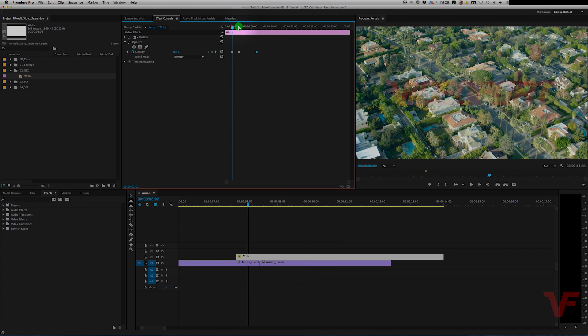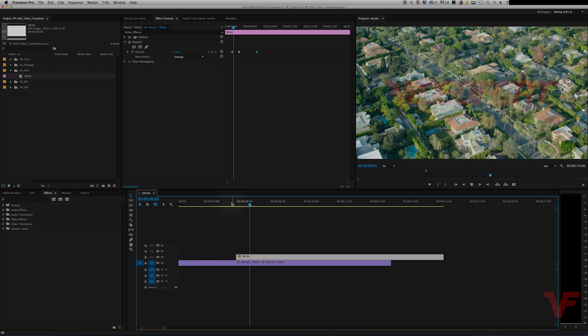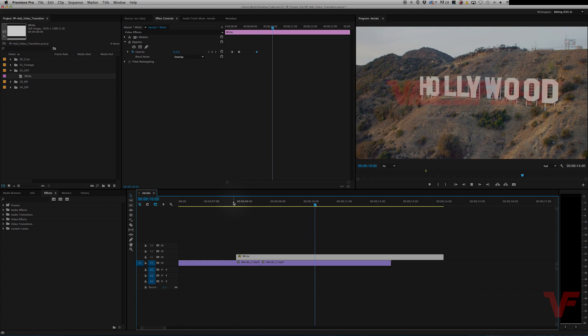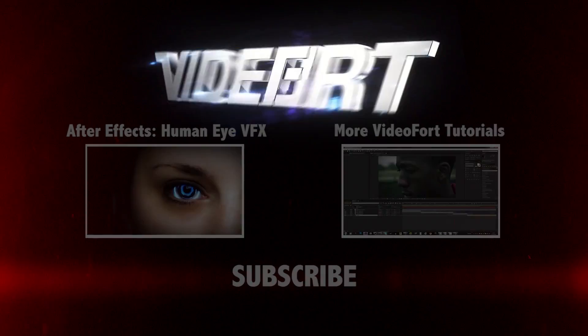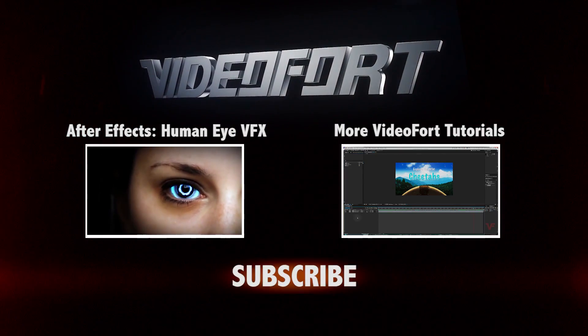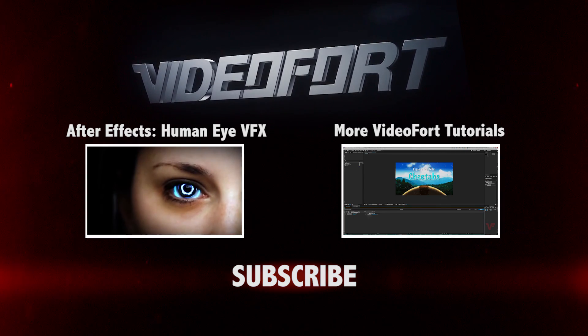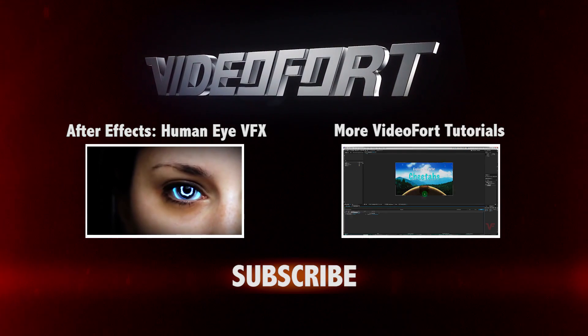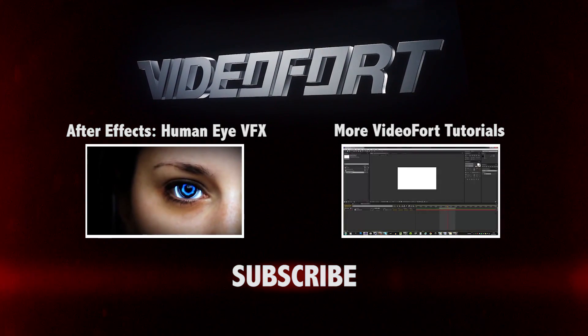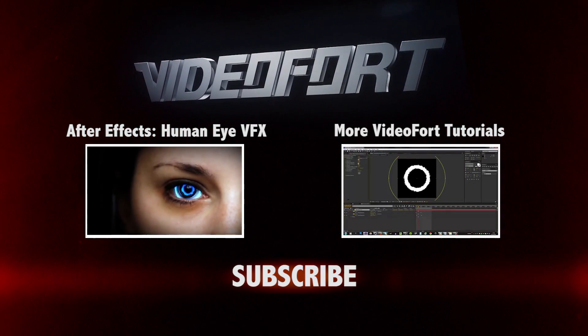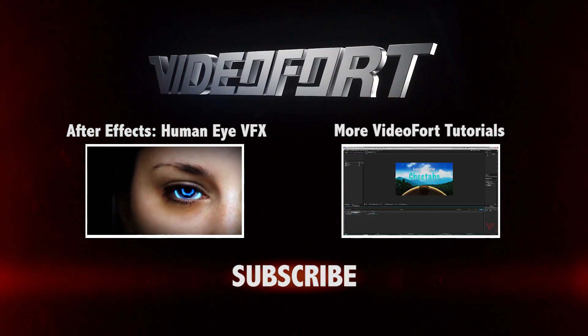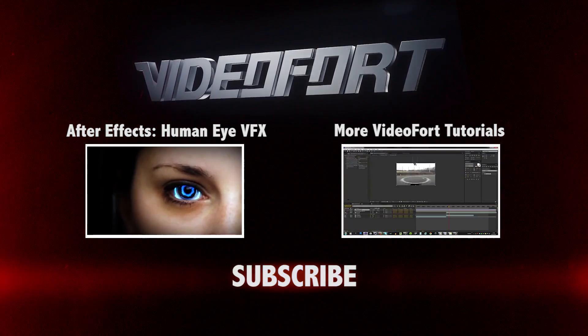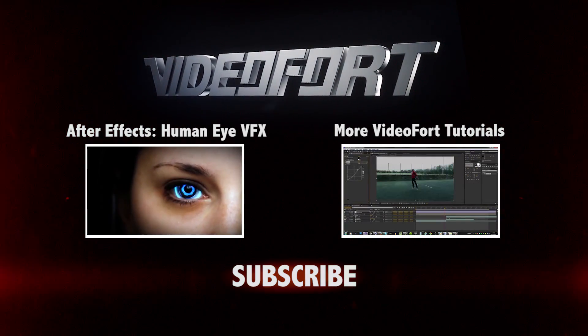And if you want it, you know, just to be a subtle flash, you can take it all the way down to 30. It still adds a little something to your footage. And there you go.